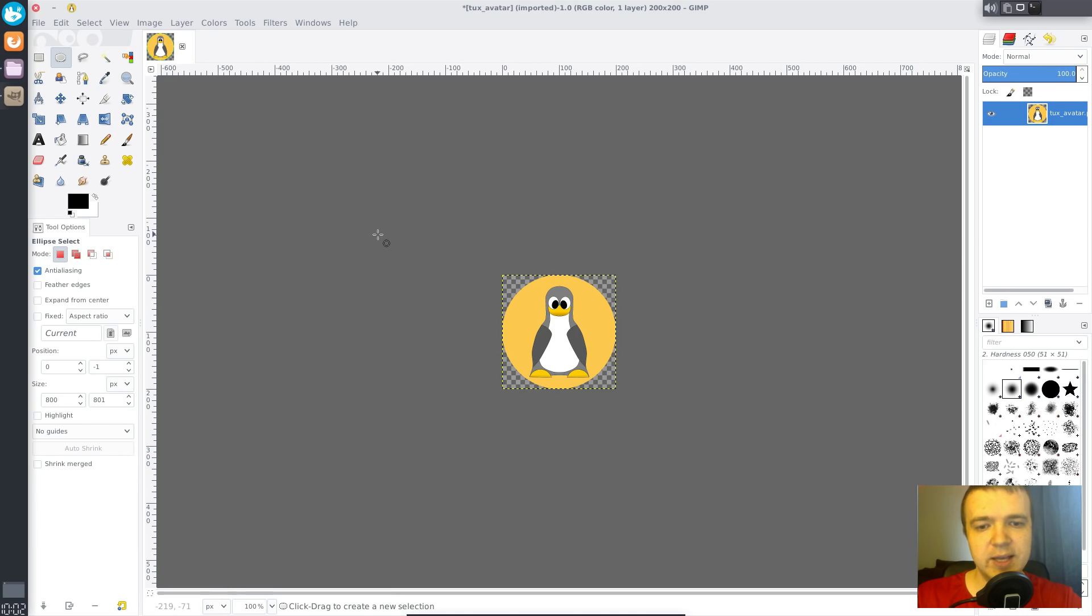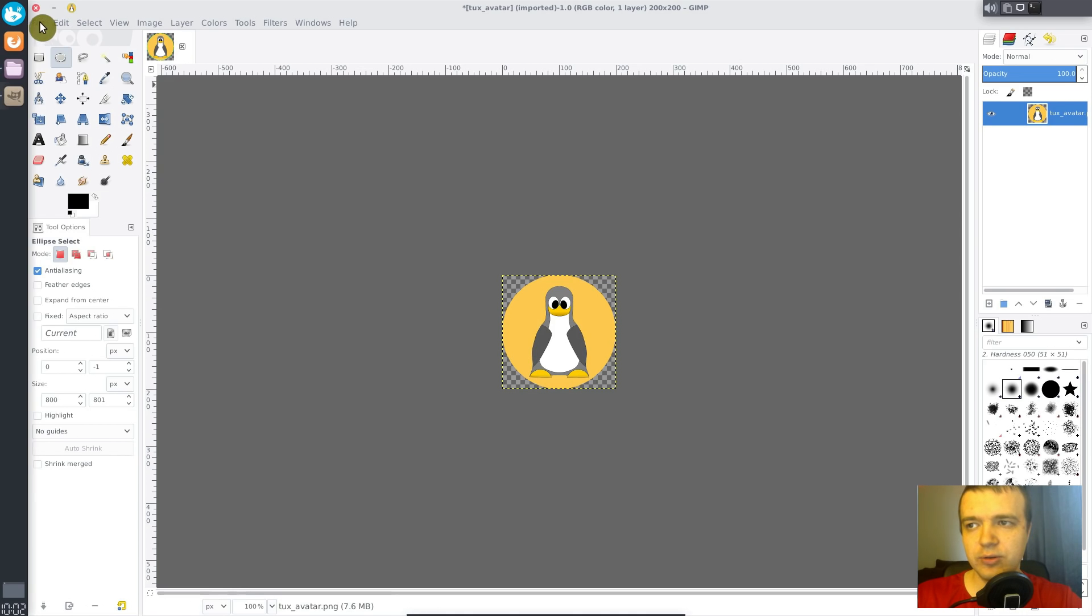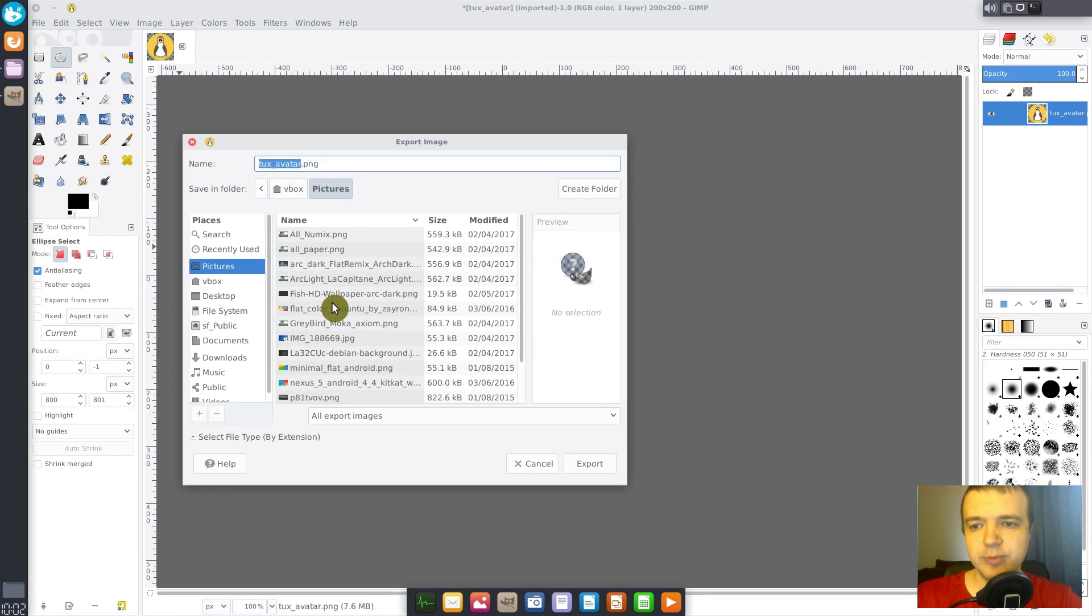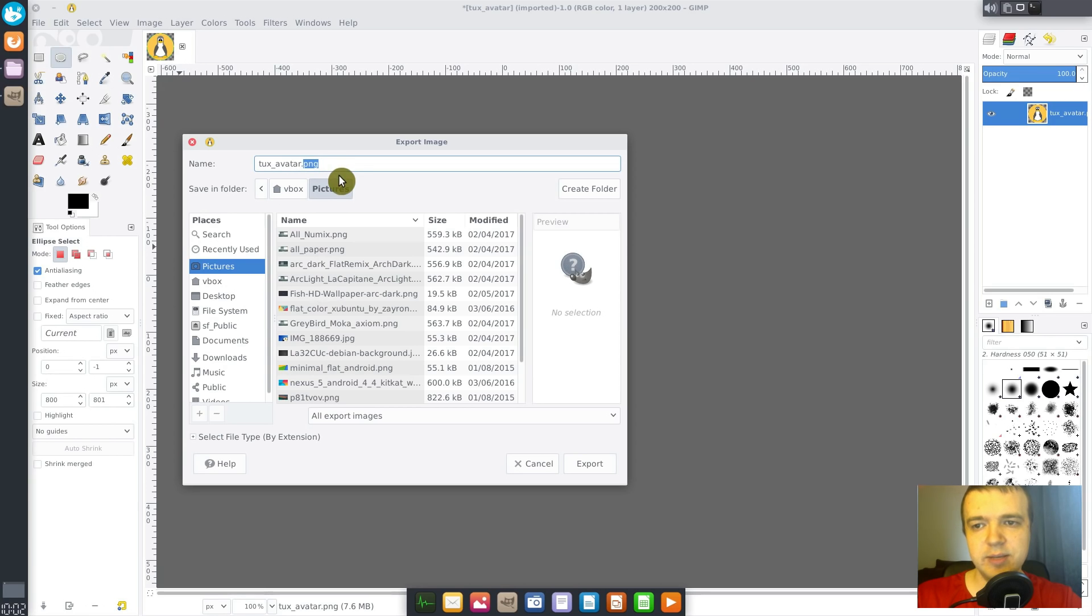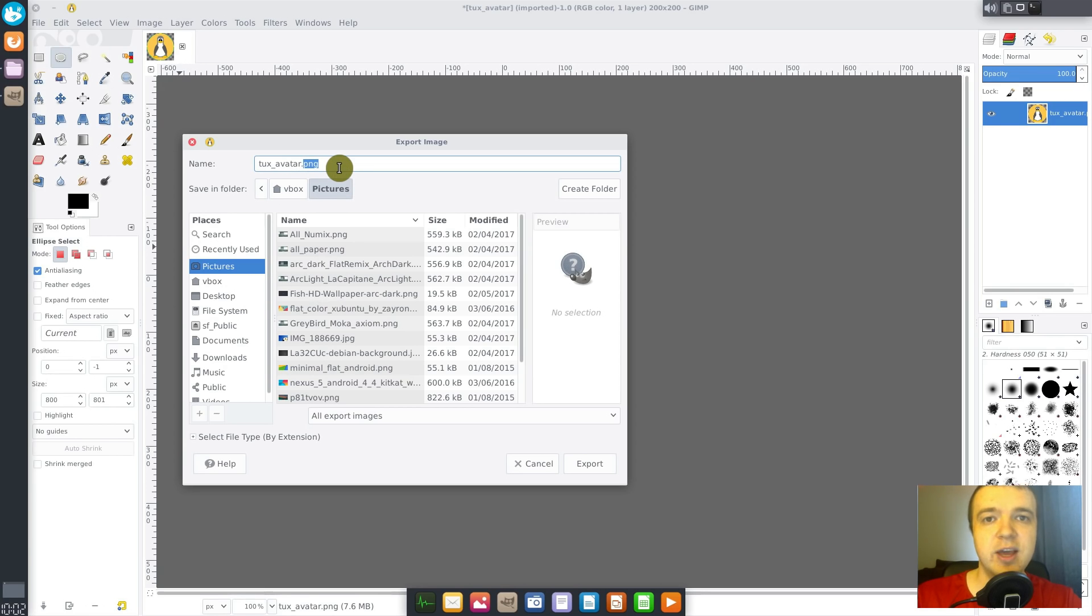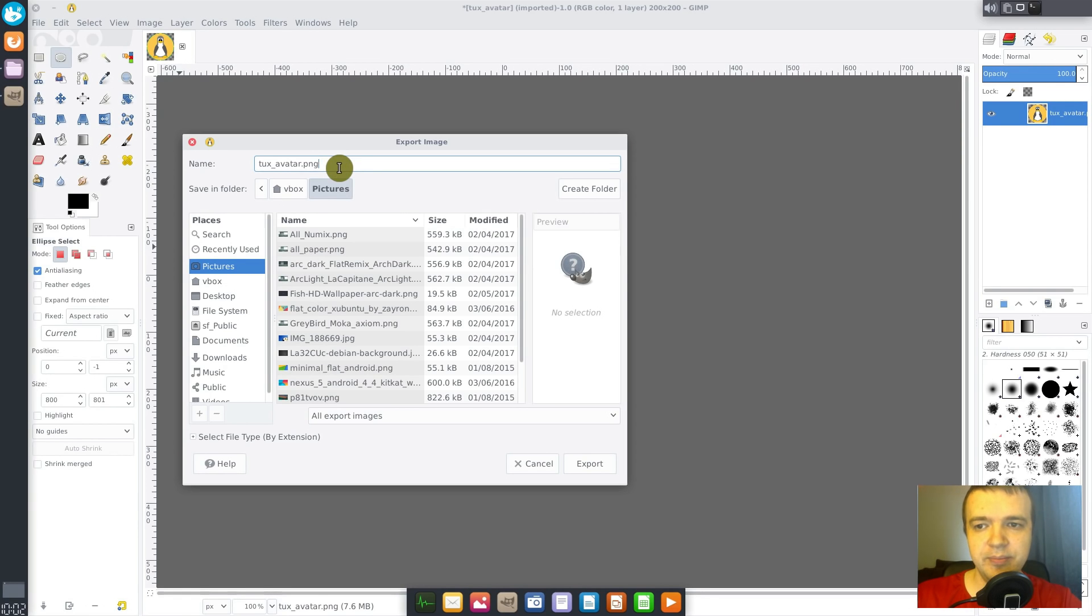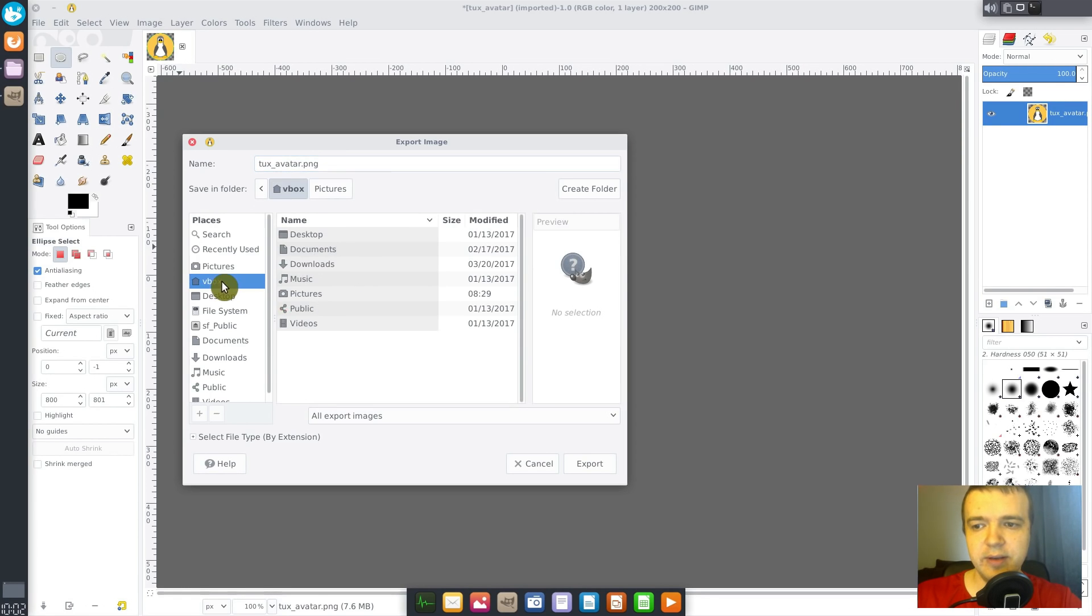Now we need to export this image. Go to the file, select export as. And this is important that you export it as a PNG image, because PNG enables the transparency. If you export it as JPEG, the transparency will disappear. I will export it to my home.